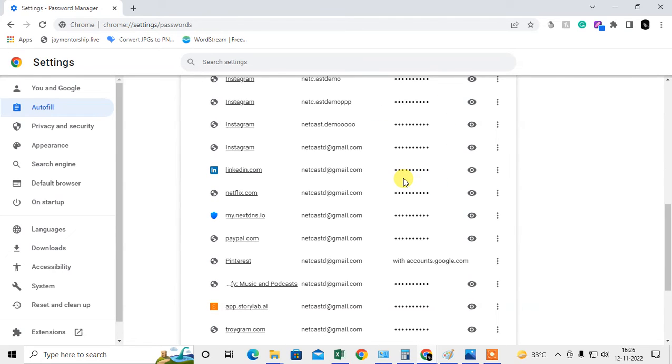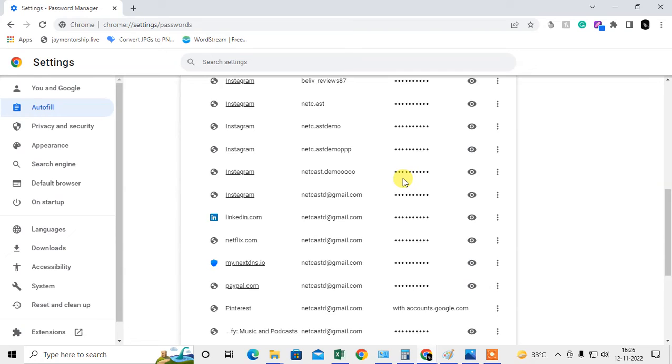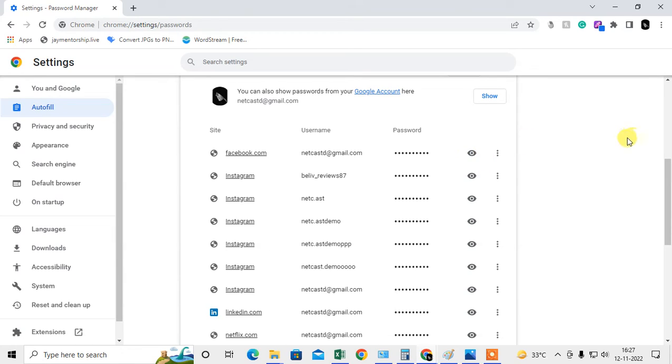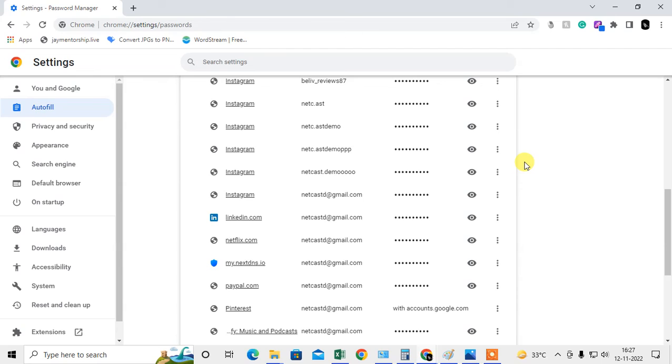If you scroll down, you can see all saved passwords. You can view your password by clicking on the eye icon. When you click on the eye icon, Chrome will ask you for your device password. You have to enter your password, and then the password will be shown to you. That's how you can view your passwords.